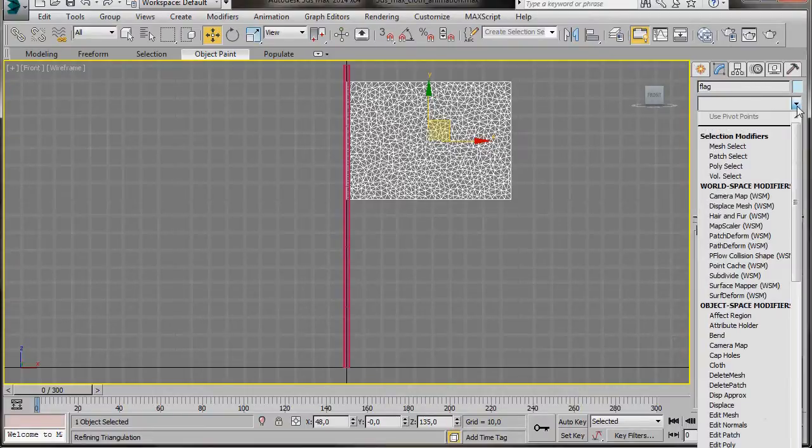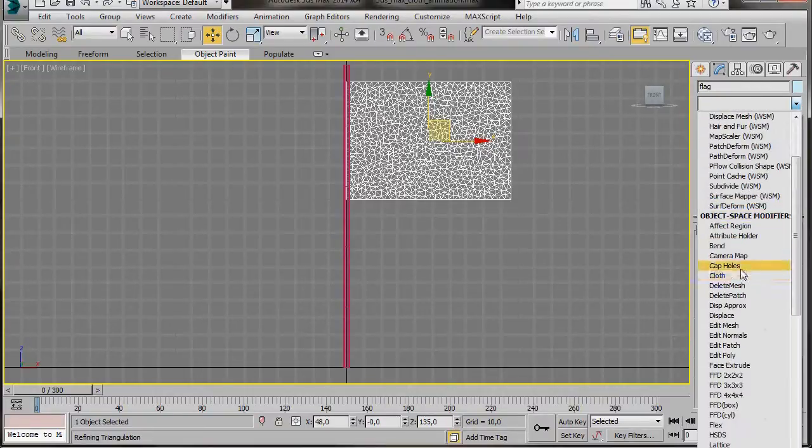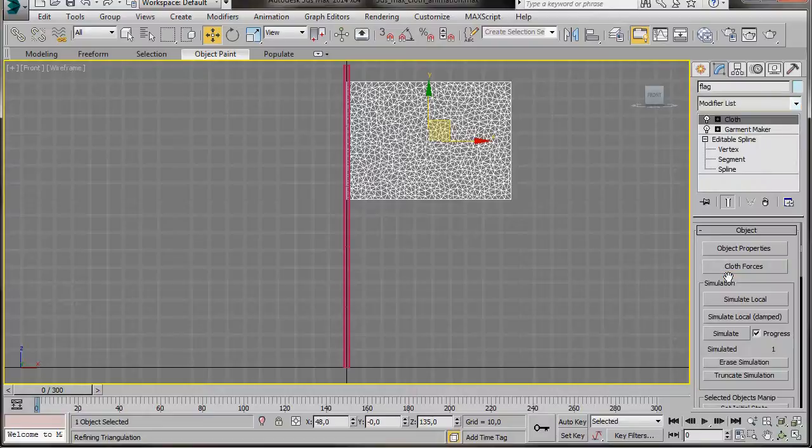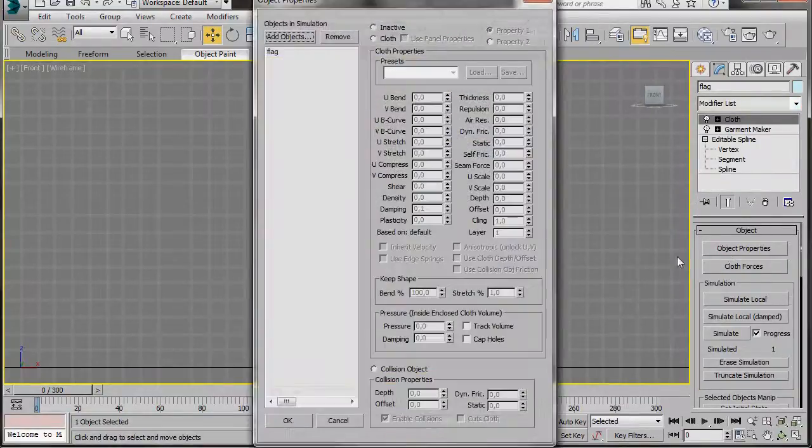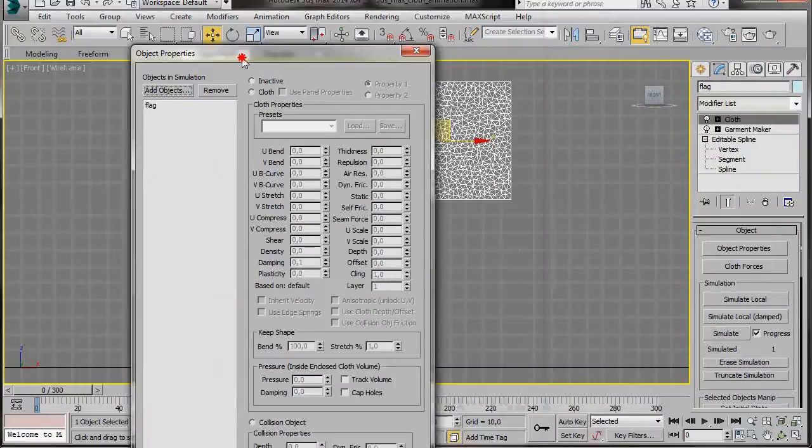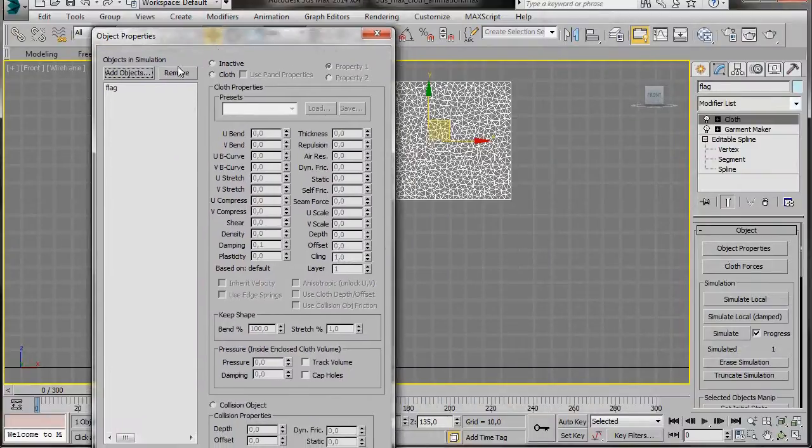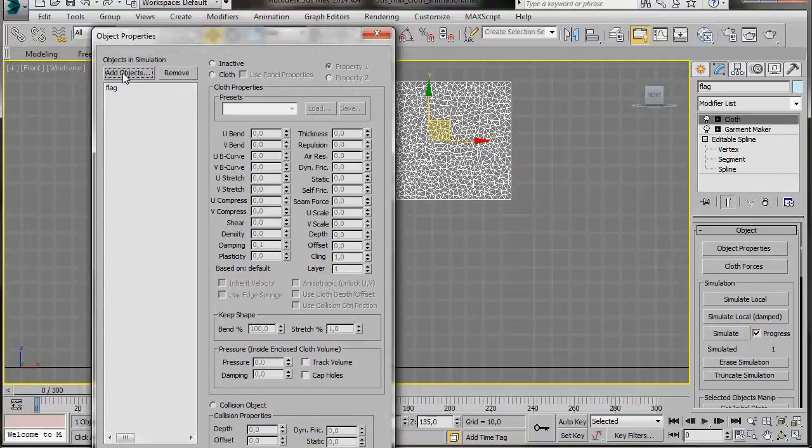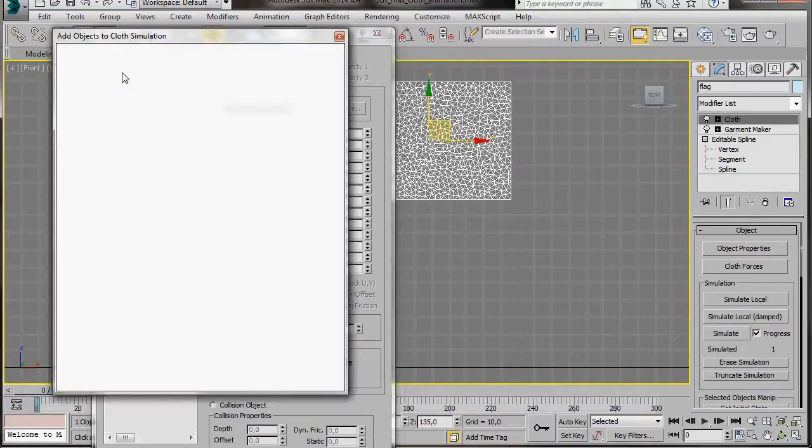Now we can go back to the Modify List or scroll down and we'll select the Cloth modifier. In the Object Rollout, press Object Properties. Now here in the dialog, in Objects and Simulation, we need to add our flagpole.